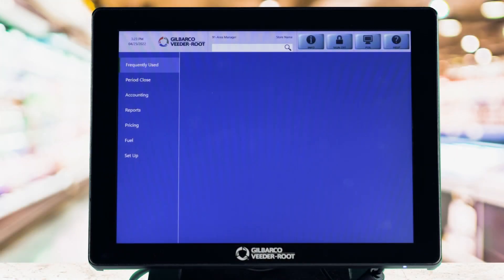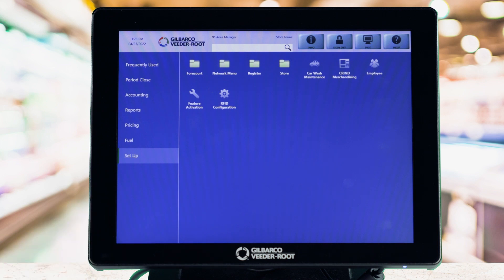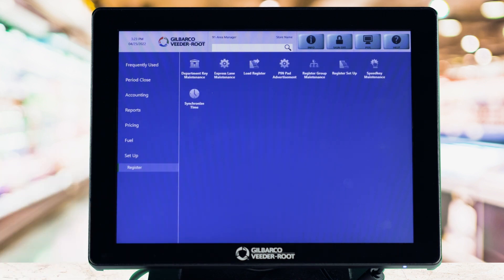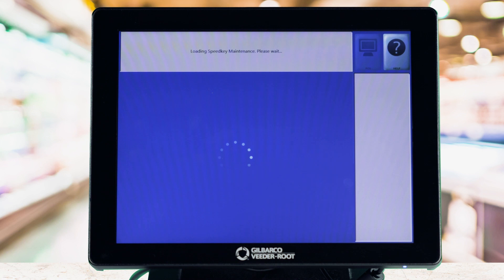From the manager's workstation, go to Setup, then Register. Tap Speedkey Maintenance and highlight an existing Speedkey menu.